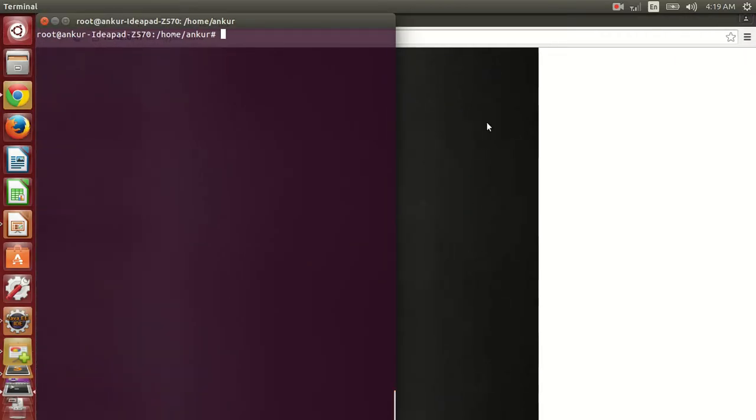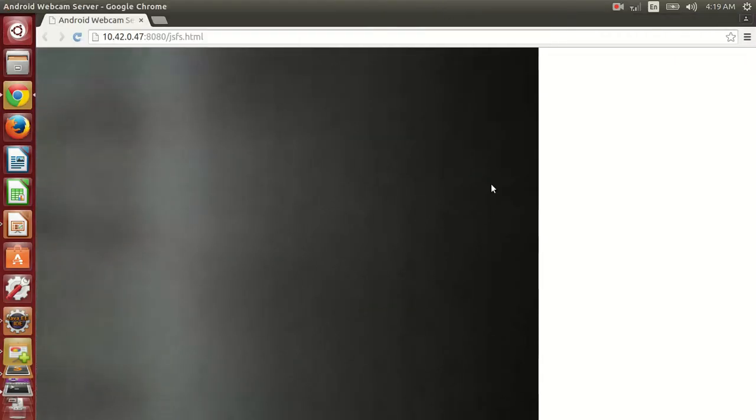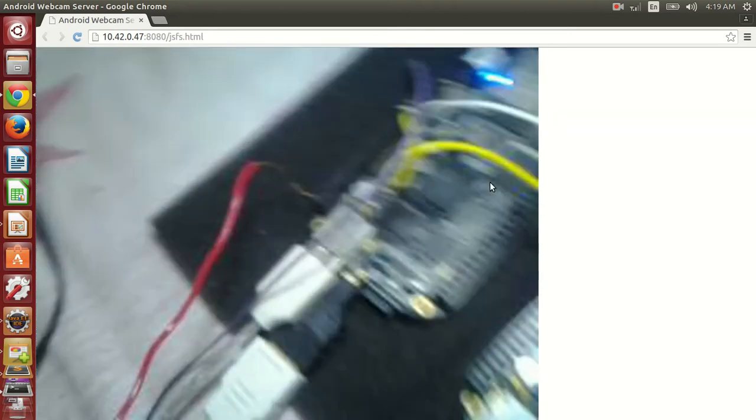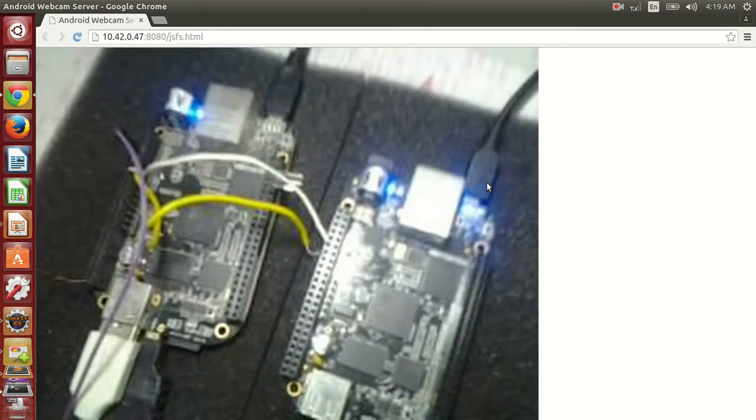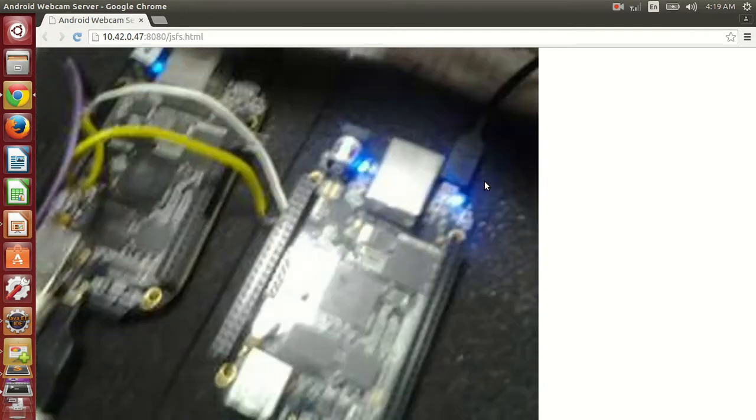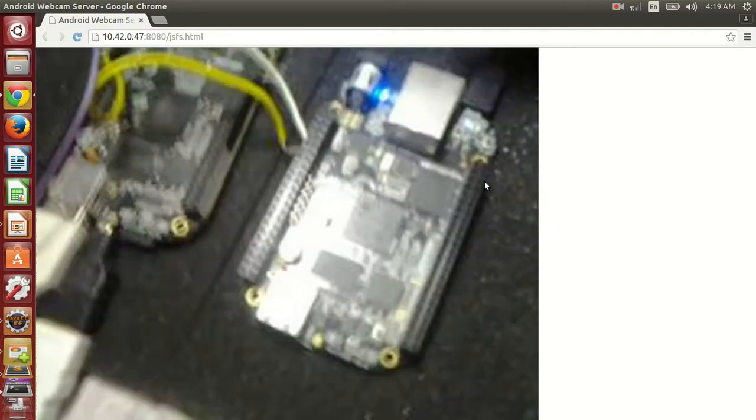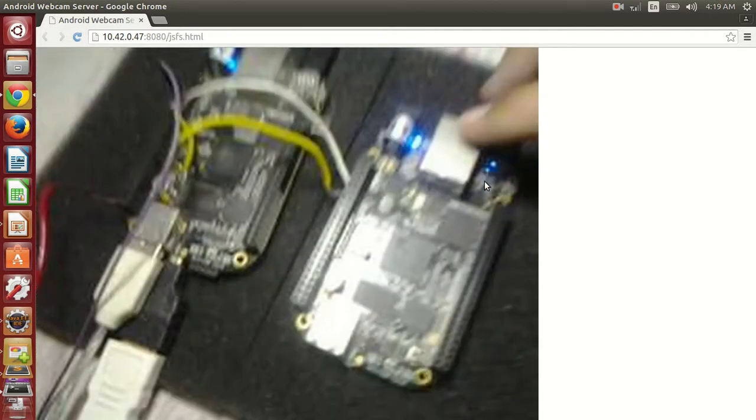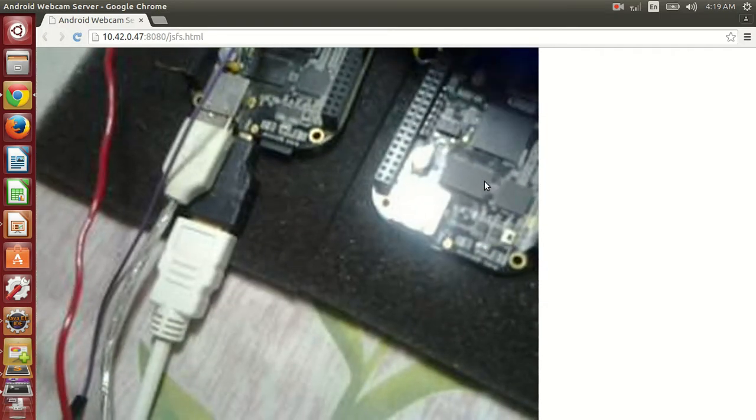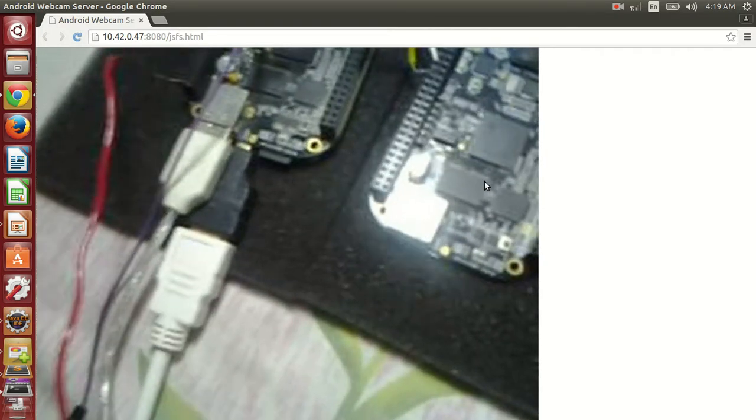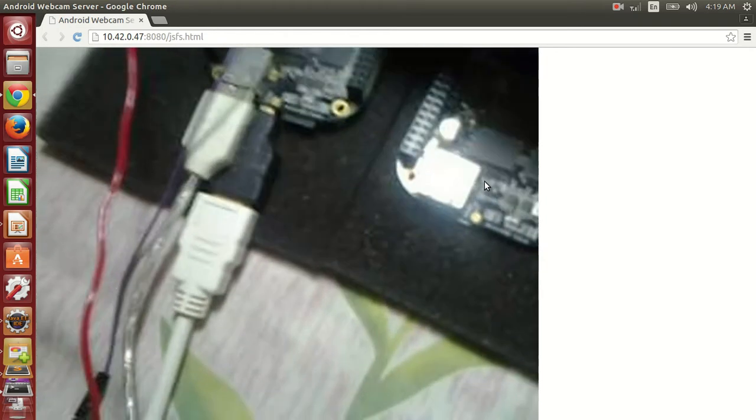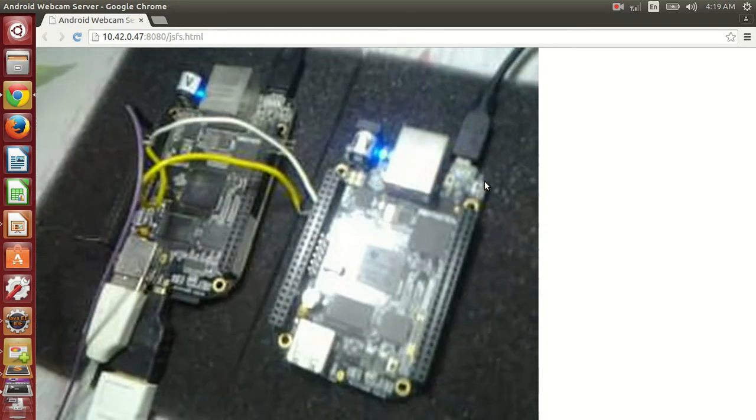Let me show you the setup. So this is the setup that I have made. You can see that I have two Beagles. This Beagle is running the Android system and this Beagle is running Debian. I have connected the TX of this BeagleBone with the RX of this and TX of this with the RX of this. So I have cross connected them.